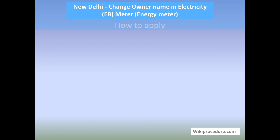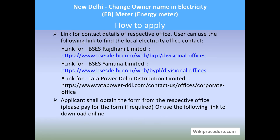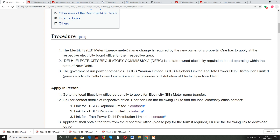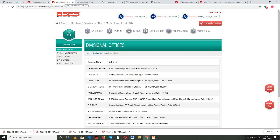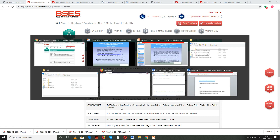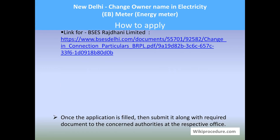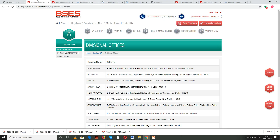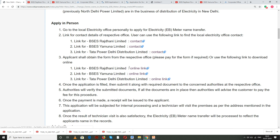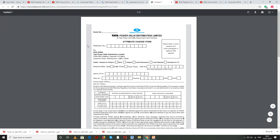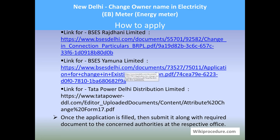Find the office concerned for your area — contact details are available through the links provided on the wikiprocedure page under the procedure section. Links are given for all respective distributors; find your distributor and use that link to reach the 'Contact Us' page and locate the address easily. Once you locate the office, go there and obtain an application form by paying the applicable fees, or download the application form using the link on the wikiprocedure page. Use the respective board's link to get the application form for your name transfer, fill it in, attach all documents, and submit.